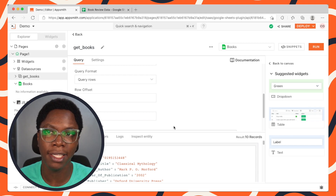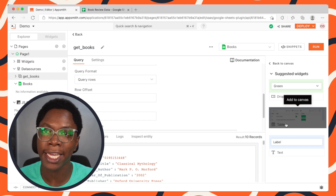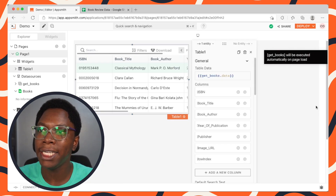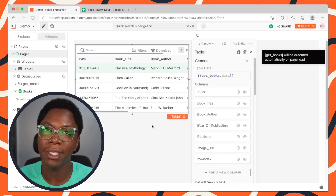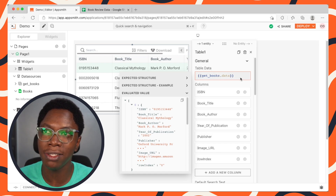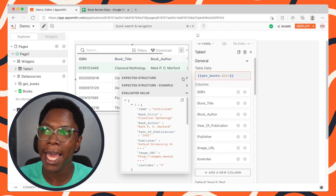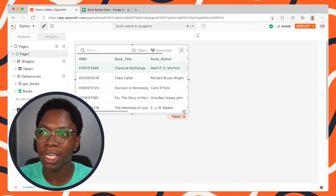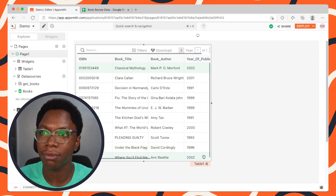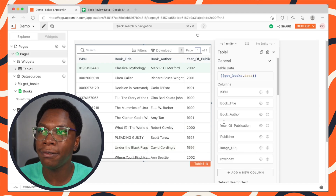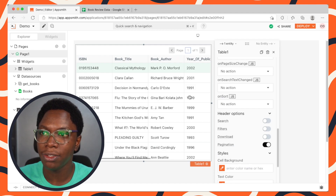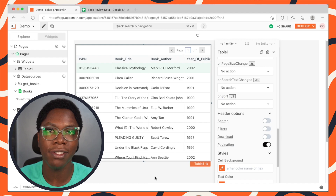Let's go on to display this data in the application. For that, we're going to use a table widget, and I can easily bind that table widget by clicking on the suggested table widget right here. We've been taken to the canvas and we have a table widget with the data automatically connected. This is the data coming from the get books query showing up in the table widget. Let's expand this table a bit, and I'm going to turn off the search filter, the filters, and the download option so that we have a clean looking table widget.